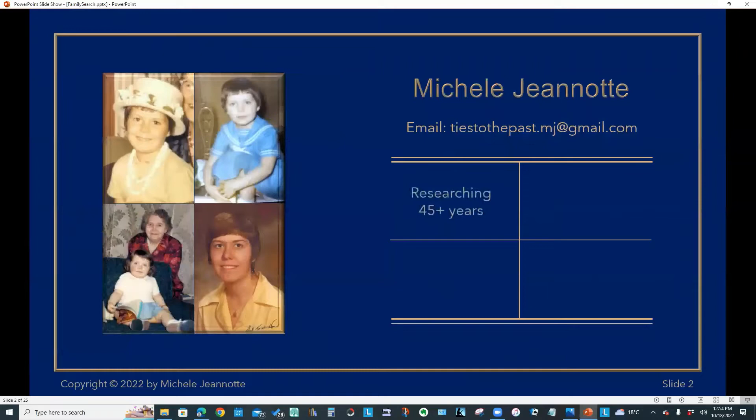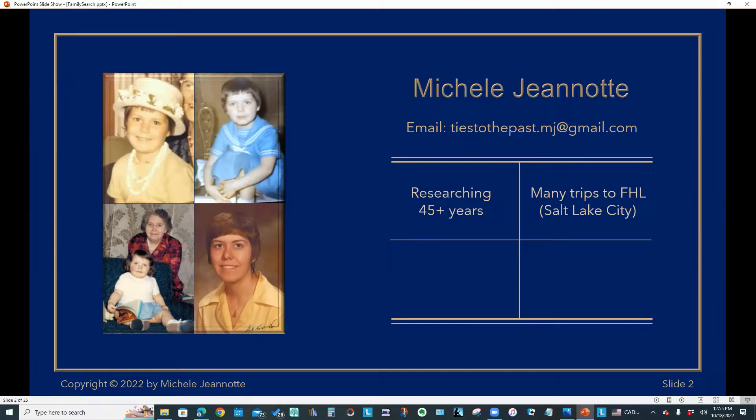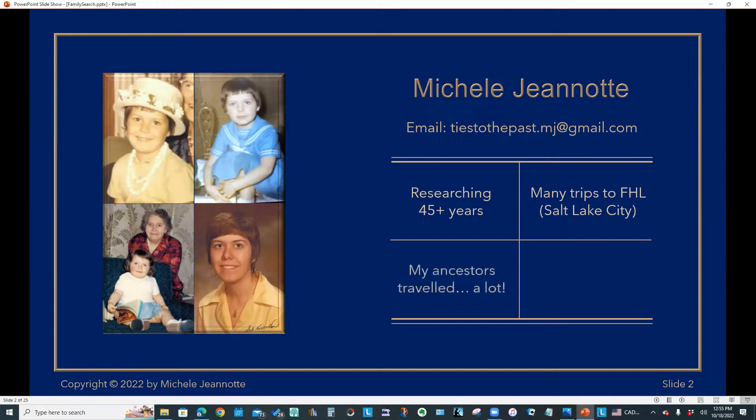For those of you who don't know me, I've been researching for more than 45 years. I'm based in British Columbia, Canada, and since the ancestors I am researching lived in Turkey, Germany, and England, regular visits to those local archives is not really an option. But I have made many trips over the years to the Family History Library in Salt Lake City, and I've taken full advantage of their collection of millions of rolls of microfilm and books.